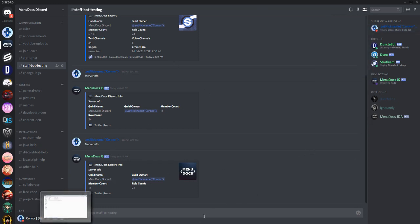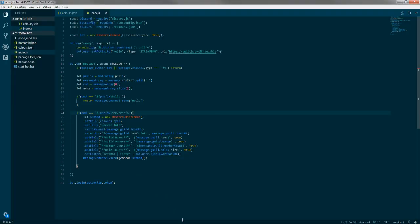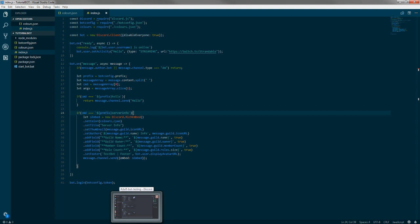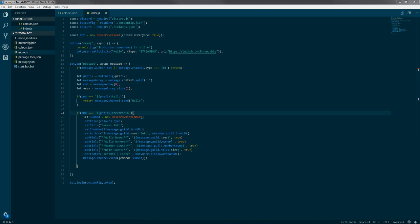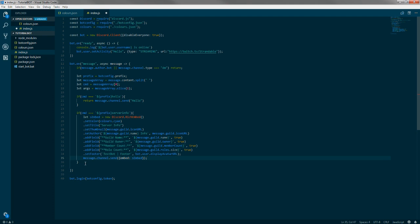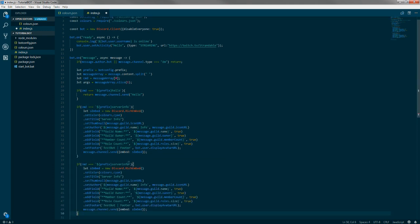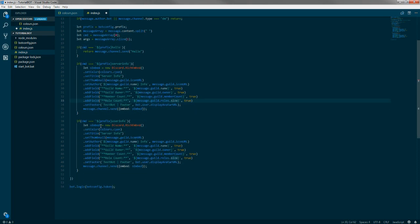You can extend the server info embed with more fields — for instance, the region the server is in, online member count, number of text channels, number of voice channels, or when the server was created. But we'll end the server info section there and move on to building the user info embed.